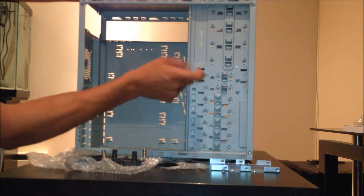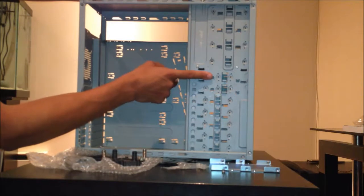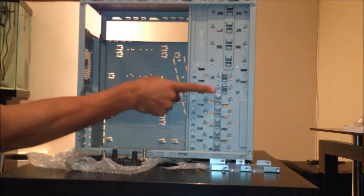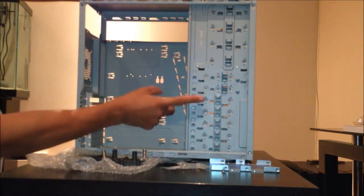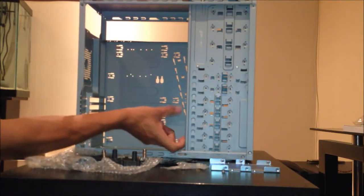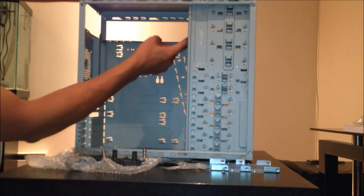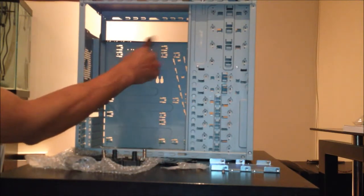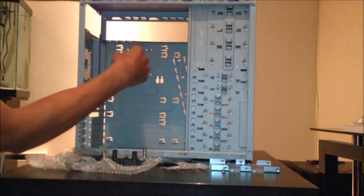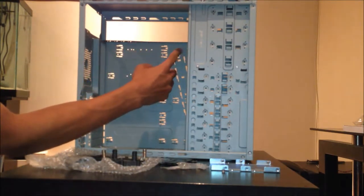So the reservoir, hard drive one, hard drive two, reservoir and pump, and then that's going to come up to the radiator into the CPU and back into the radiator.